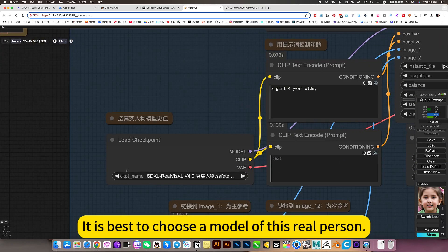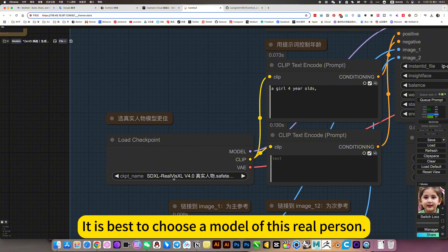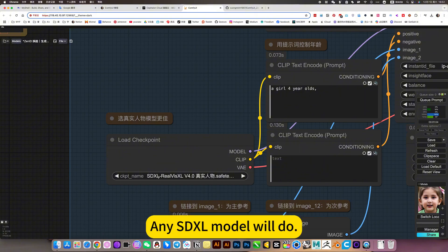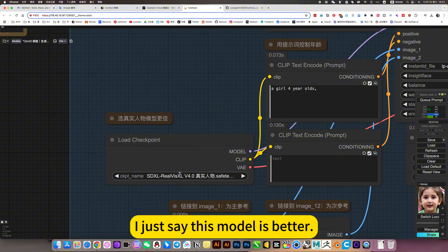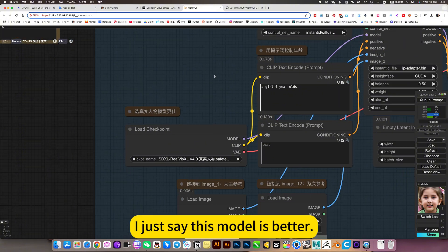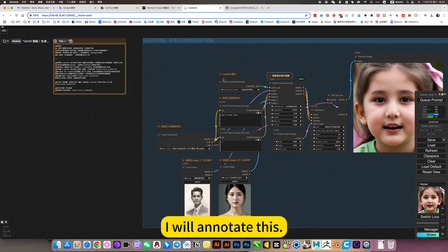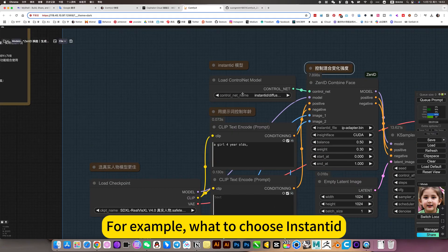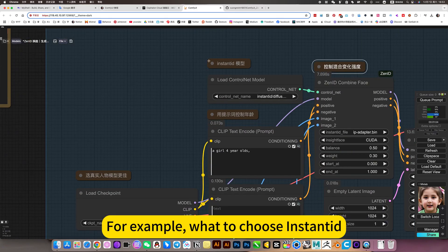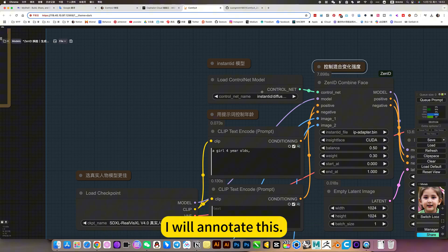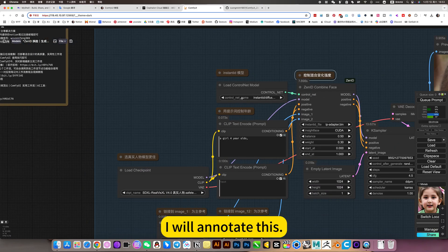It is best to choose a model of this real person. Any SDXL model will do. I just say this model is better. He will annotate this. For example, what to choose instant art. He will annotate this.